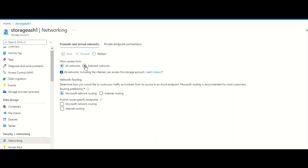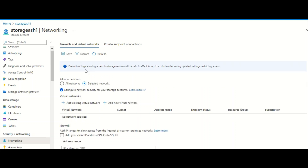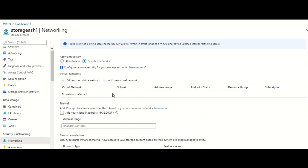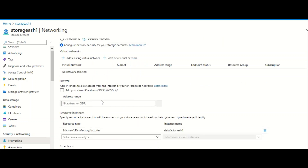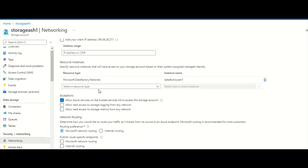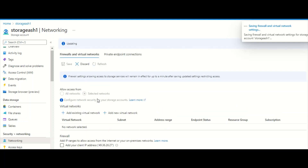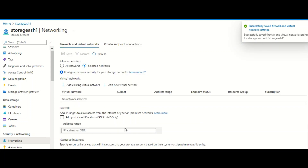Now I'll show you what happens when your company or client says they don't want to allow all networks and want to allow only selected virtual networks, subnets, or specific IPs. I'm switching to 'Selected Networks' — I don't have any VNets or IPs configured — and I'll just save it to show what happens to your Azure Data Factory after this change.